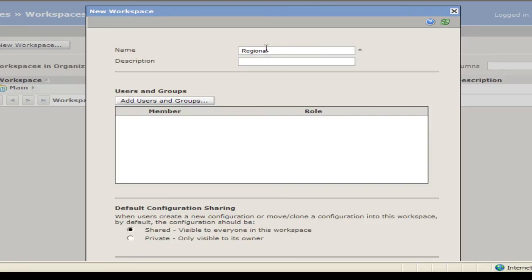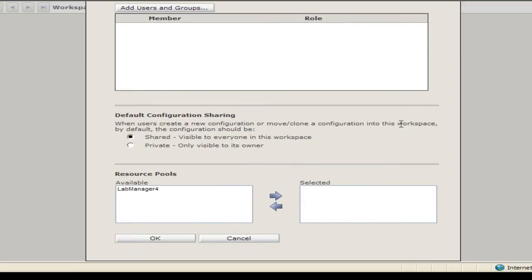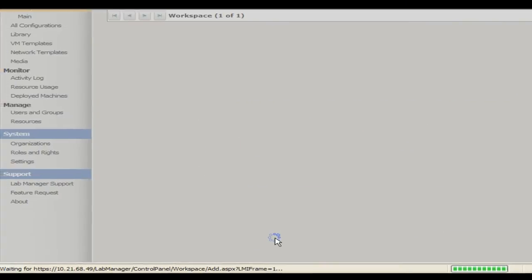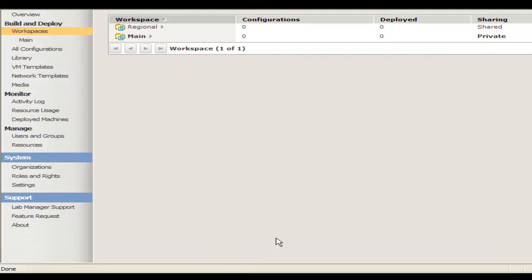Type a name. In this example, I will call it Regional. If desired, you can type a description. At this point, you can choose to populate the workspace with the desired resources and users, or you can do this at a later stage. All that is actually needed in order for the workspace to be created is the name. The resources and users can be specified at a later stage if desired. When you click OK, Lab Manager will create the workspace.